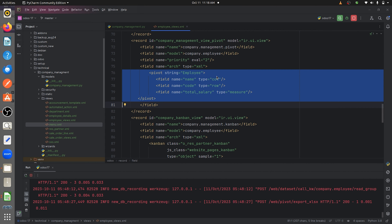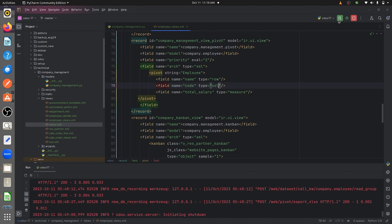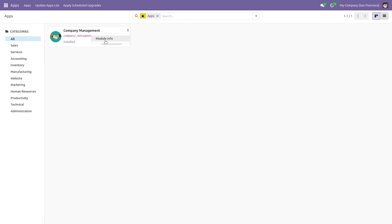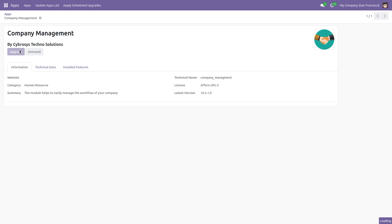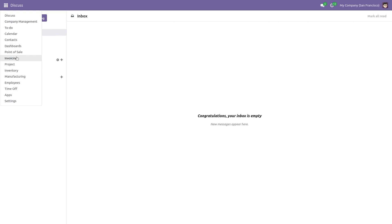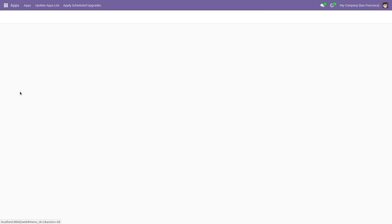Going back to the views in the backend, let me change the name field to row and the code field to column, then run the code again. After upgrading the module, going to the pivot view you can see that the name field is now shown as rows and the code field as columns. This is how you create a pivot view in Odoo 17. That's all for today, thank you.